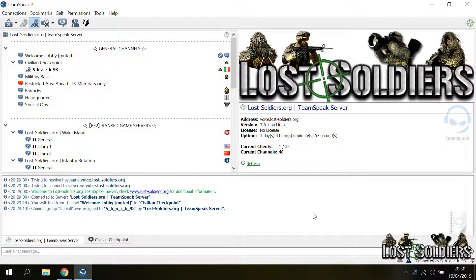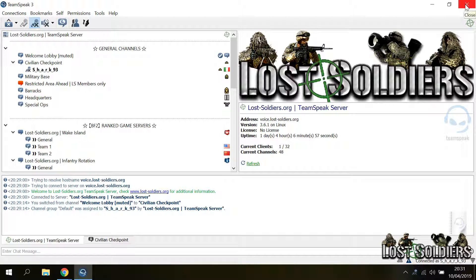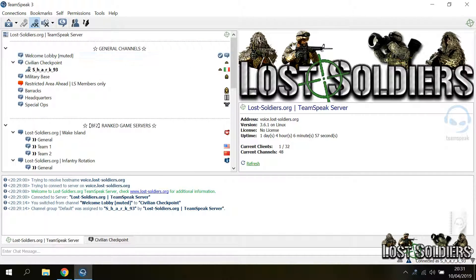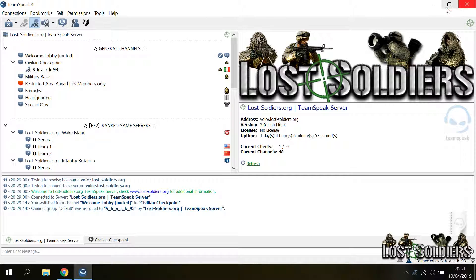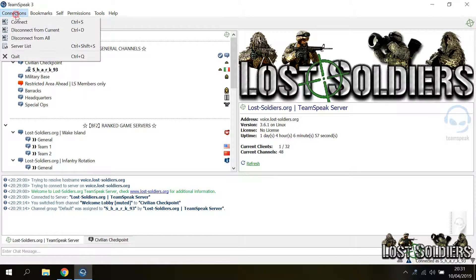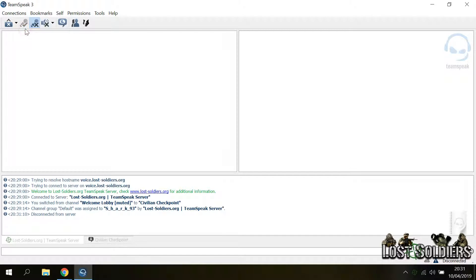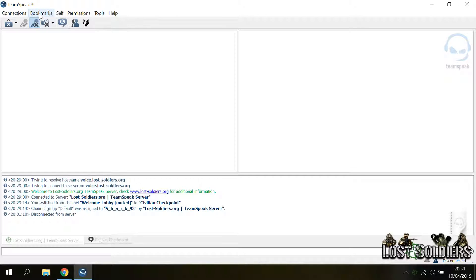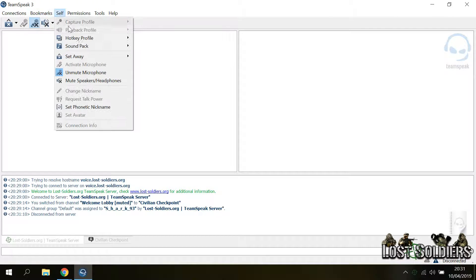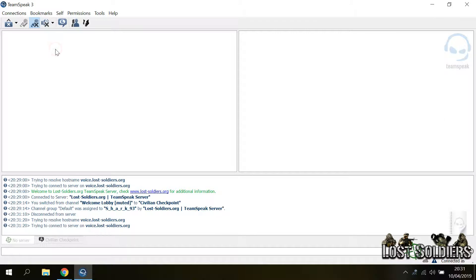So how do you disconnect from a server? By default, when you close the application, you will be disconnected from the server and the TeamSpeak client will close. If you just want to disconnect, go to connections and click disconnect from current. And the application will still run. So for example, let's use the bookmarks menu to connect to the loss soldiers server.